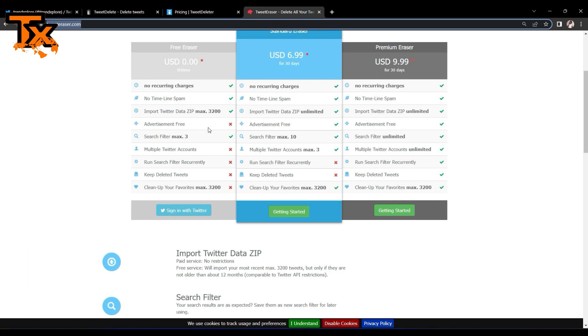Of course, they are going to run some advertisements while you use this for free and so on and so forth. It doesn't keep your deleted tweets. Okay, it's only the premium eraser that does that for you.